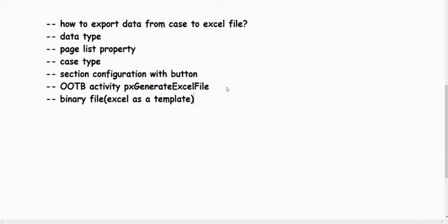The OOTB activity is called px generate xl file. In the previous version there was something called mso generate xl file, but from version 8 we use px generate xl file because mso generate xl file is being deprecated.